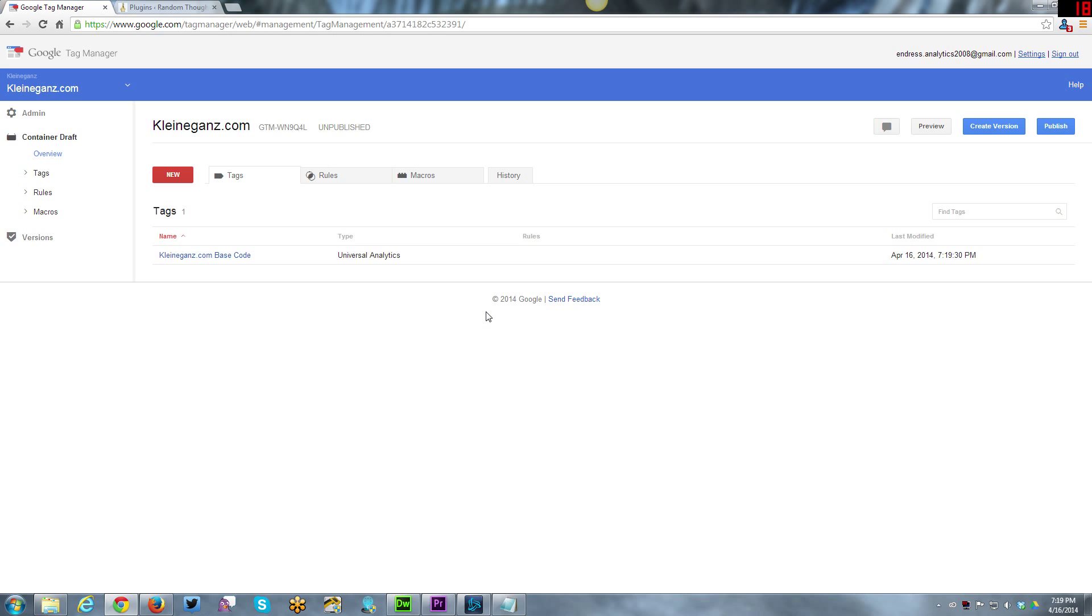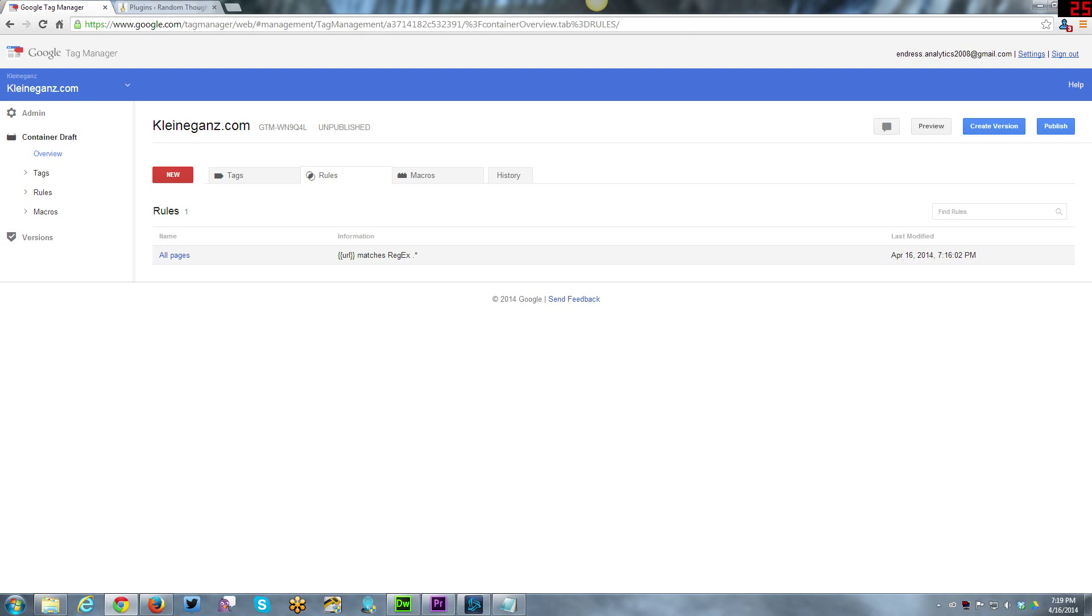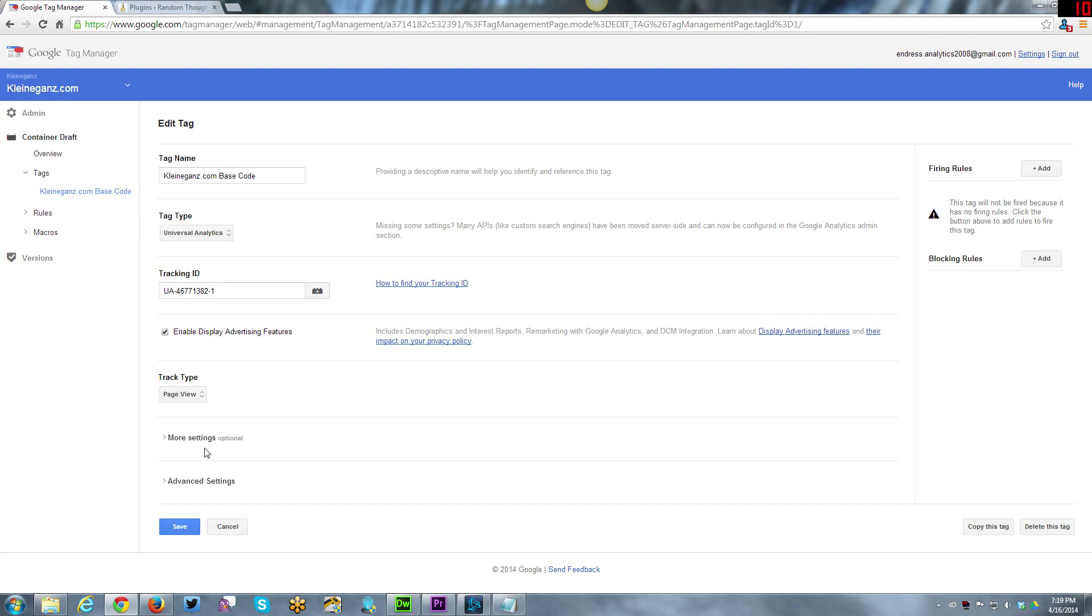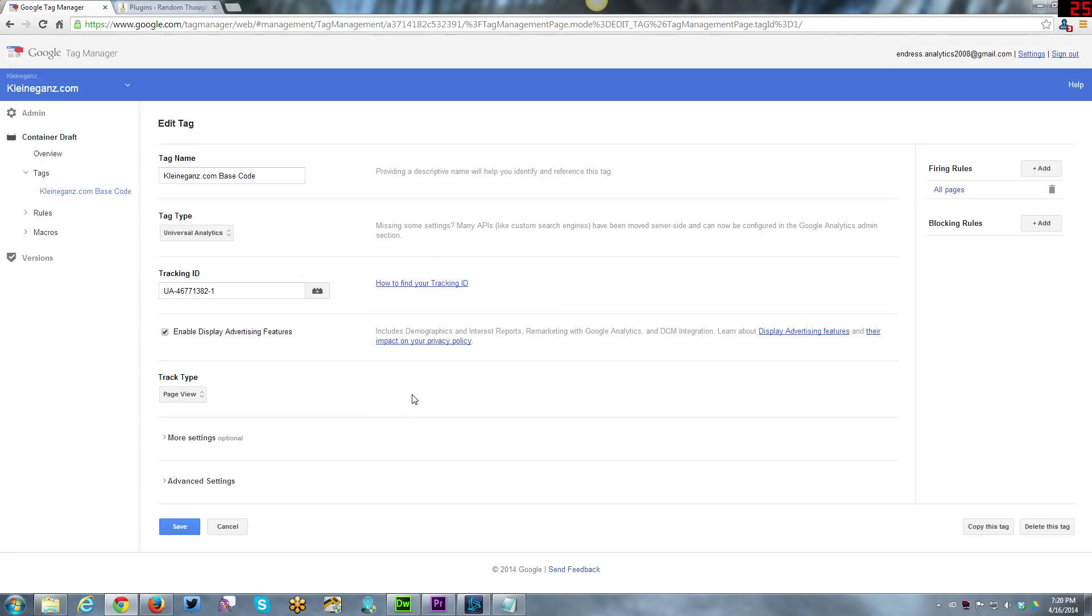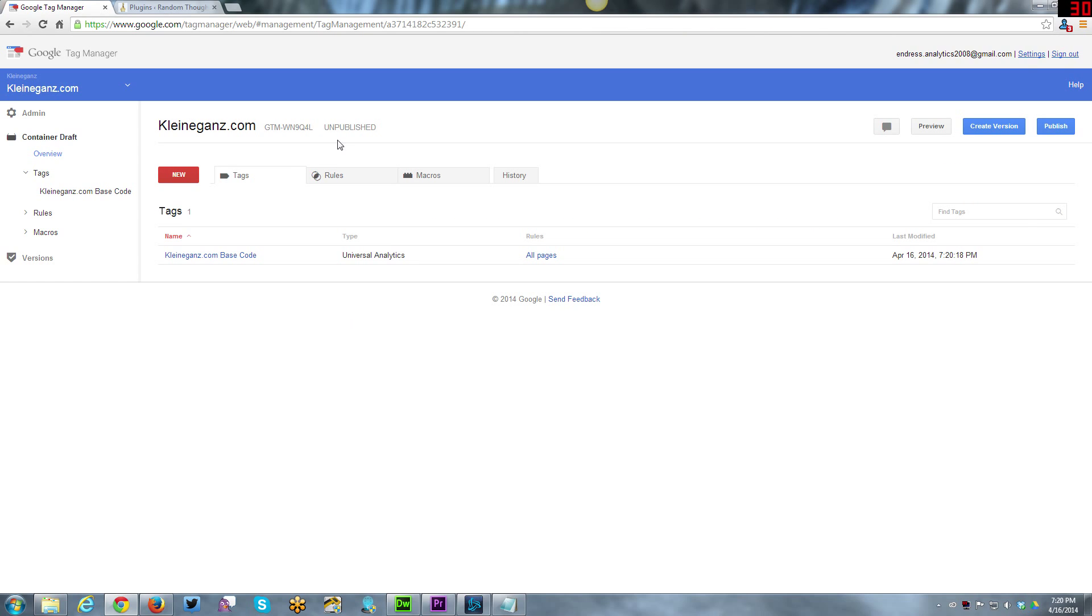Now we've got the tag. The tag itself is not going to do anything until we publish it and it also won't do anything until it has a rule. So the next thing I need to do is make sure I have a rule. By default, out of the box, there's an all pages rule already created. I need to tie that into my tag. Over here on the right hand side, it's called firing rules. You want to add the firing rule. This is something that took me a while to figure out. You have to choose an existing rule or create a new rule from right here. We're going to go ahead and save that. Now we have a firing rule. So the base code is connected to the rule, the rule is connected to the base code.